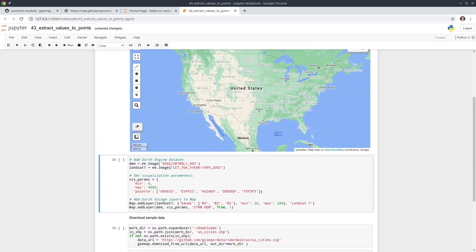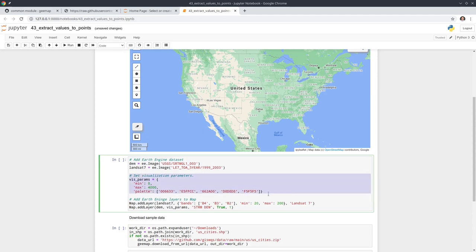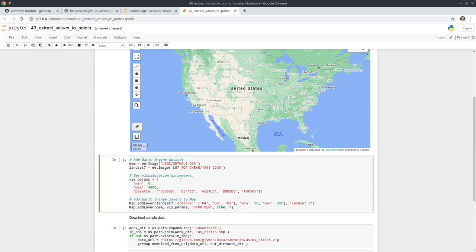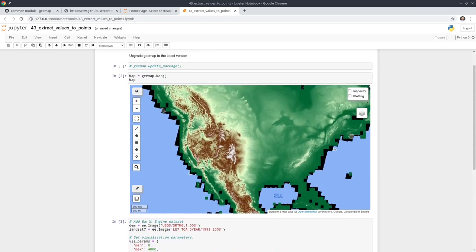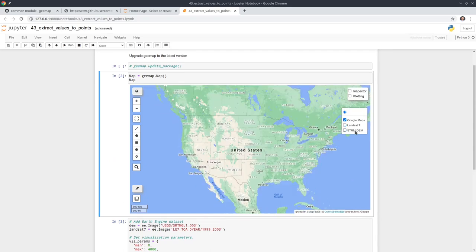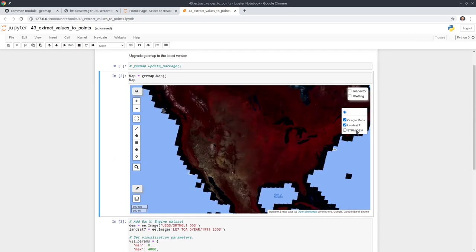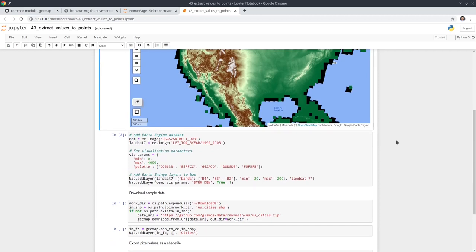Next we'll examine some data. In this example I'm going to add a DEM and also a Landsat dataset. You can customize how you want to visualize the data, then add these two data layers. You can see we have the DEM, we have the Landsat data, and we're going to use a shapefile to extract the pixel values.